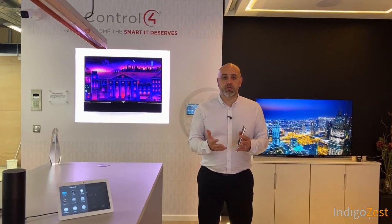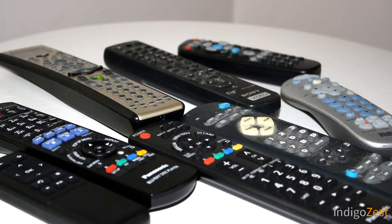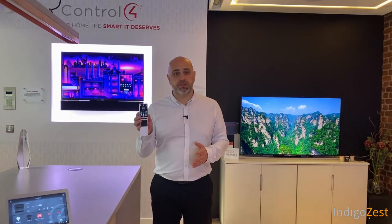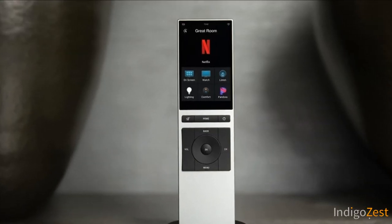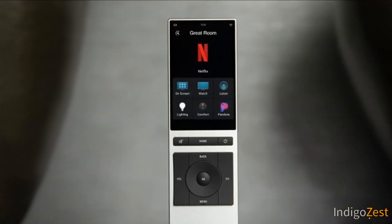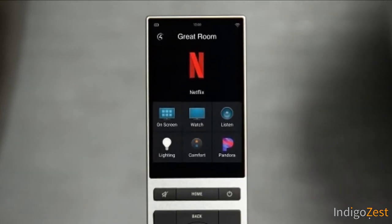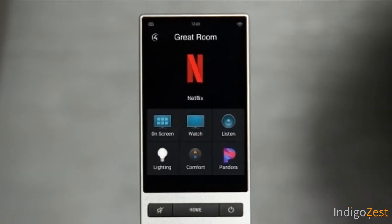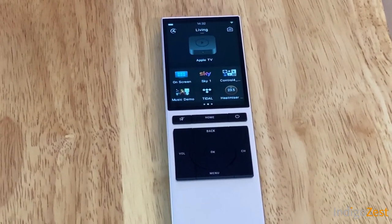We would work with you during the design to establish exactly what combination you require. Having a video distribution system installed means you can get rid of the three or four remotes you currently use and just have one simple-to-use remote per TV.